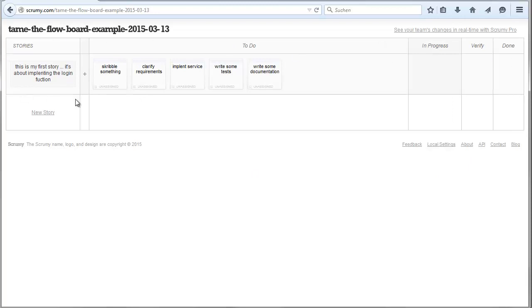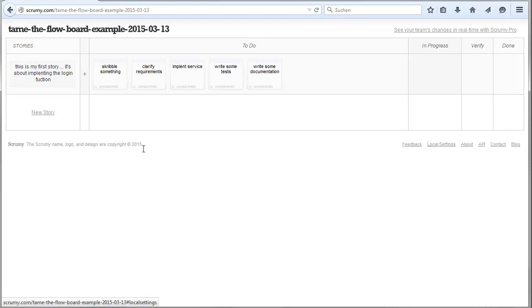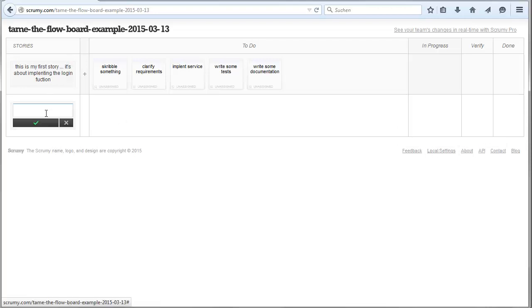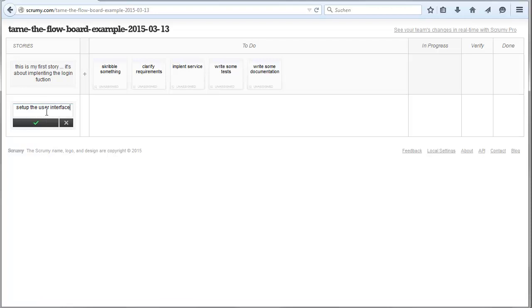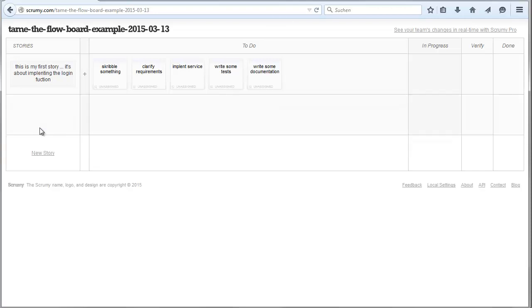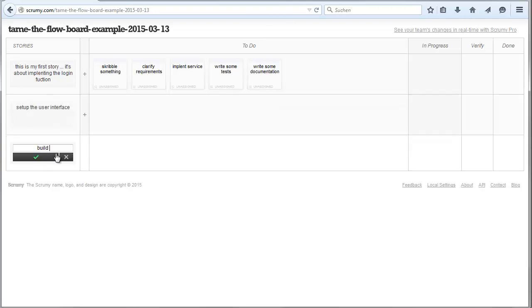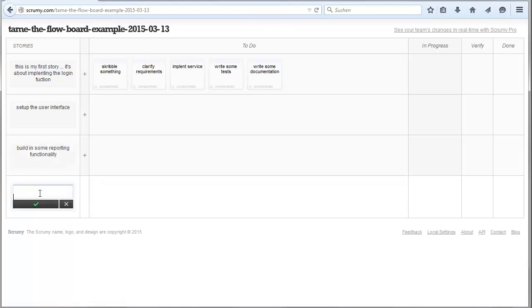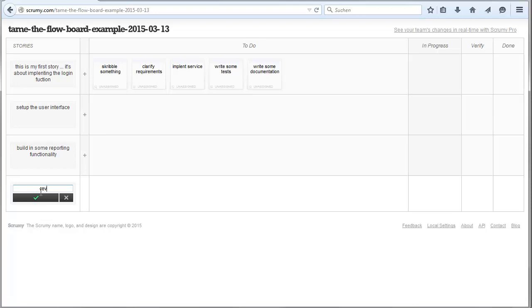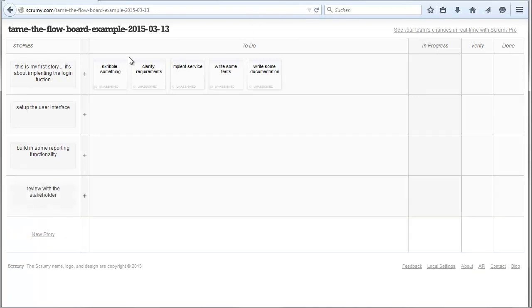Now you have tasks and you can drag them around as you want. If someone works on this you can drag it here. There's not much more for Scrummy. You now have a working one-piece flow or Kanban flow board. I typically prefer these settings, grid and high contrast. In this case you can add here new stories. You implemented the login, then set up the user interface, then build in some reporting functionality, and perhaps review with the stakeholder. So now you defined the stories, it's a backlog. You can reorder them but typically it's done from top down.